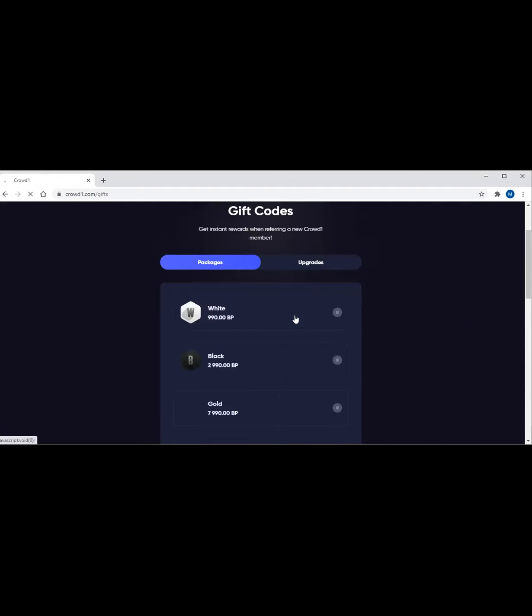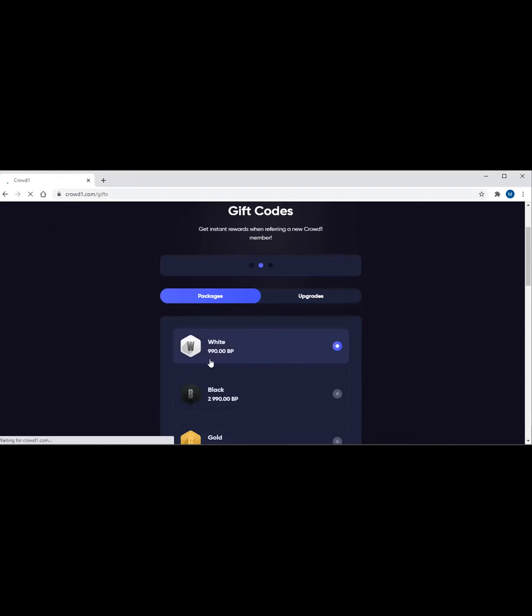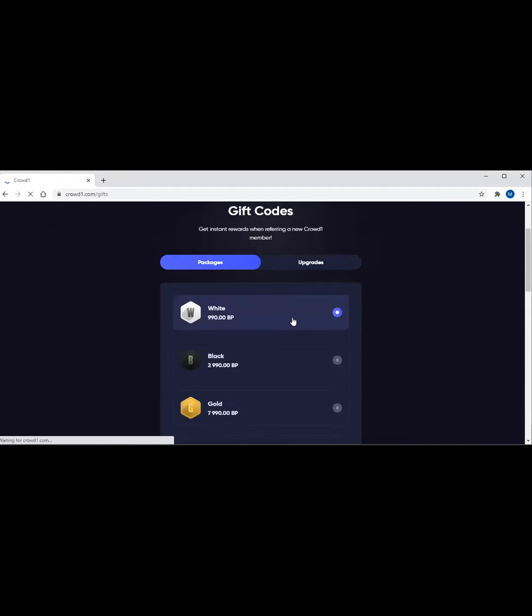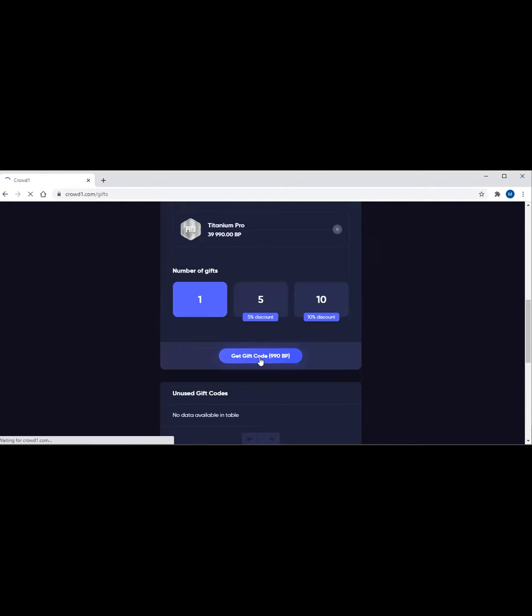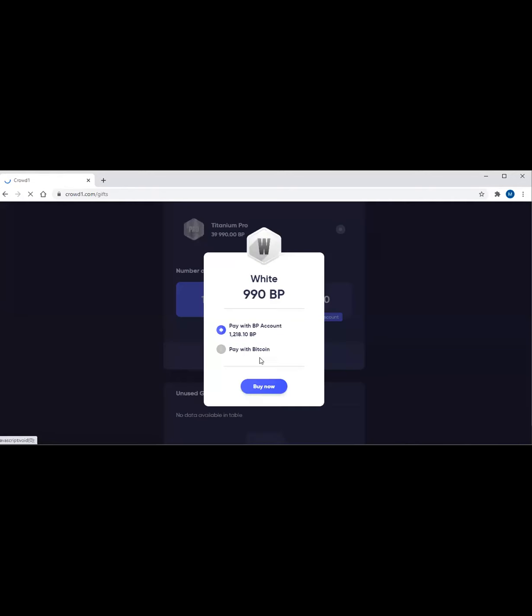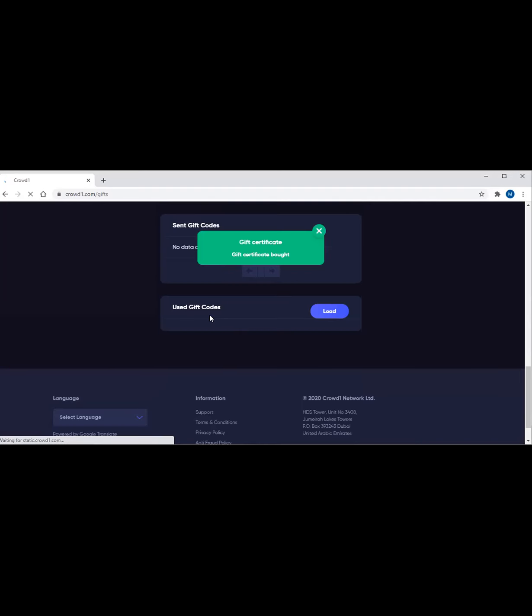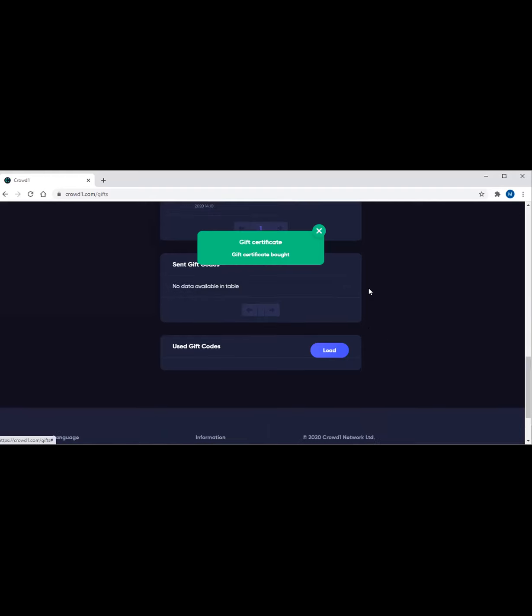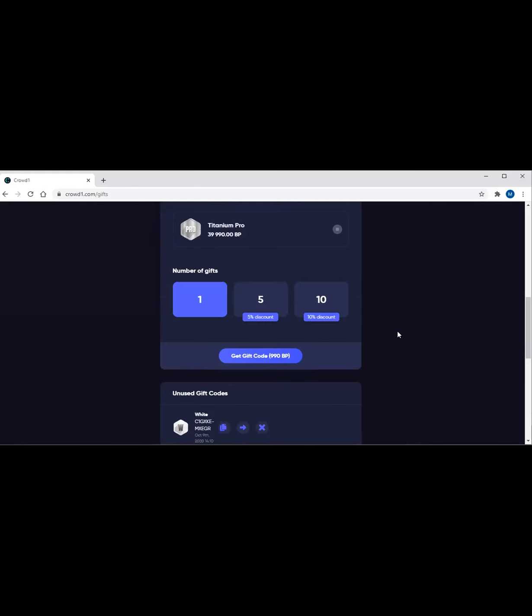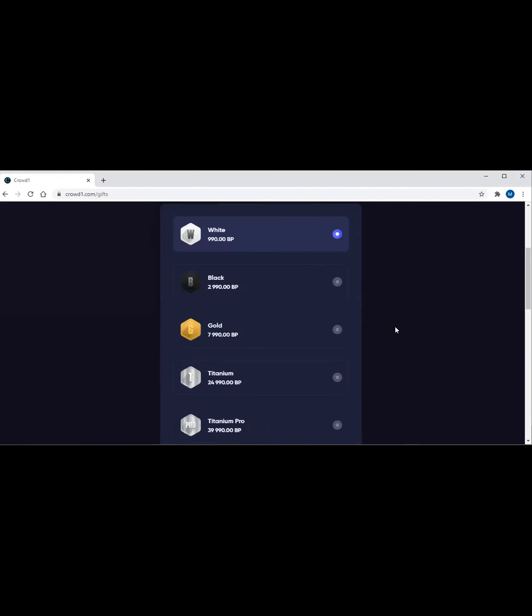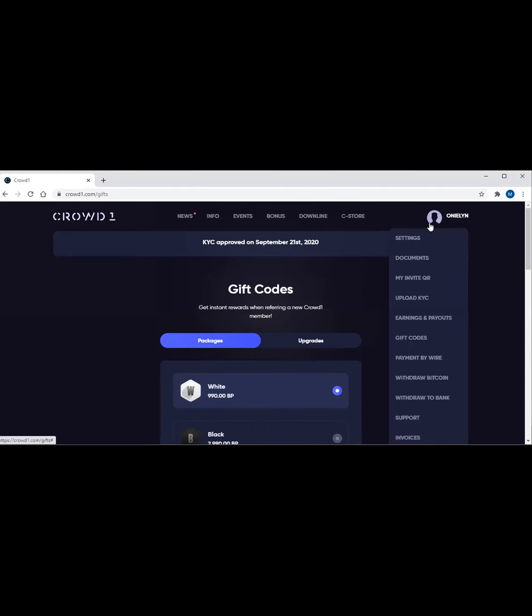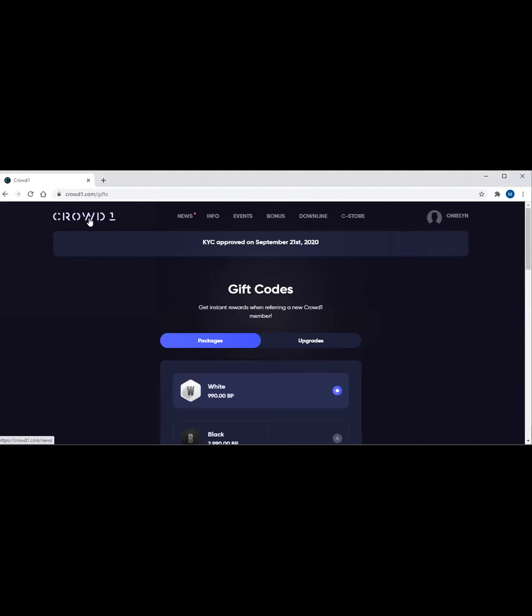Once you click gift codes, you choose white gift codes because this is all the balance can afford, which is 990 business points or this is 99 euro. Then click 'get gift codes.' And then 990 business points - that means 99 euro - and she has more than enough balance. So there it is. I've created a gift code, and that gift code will be used by another member who will register.